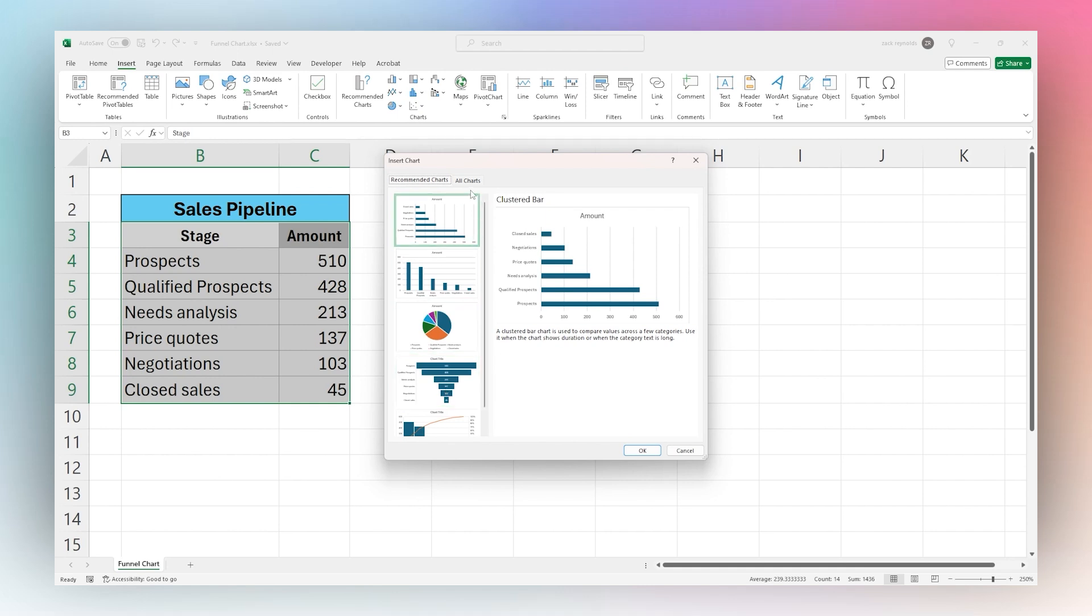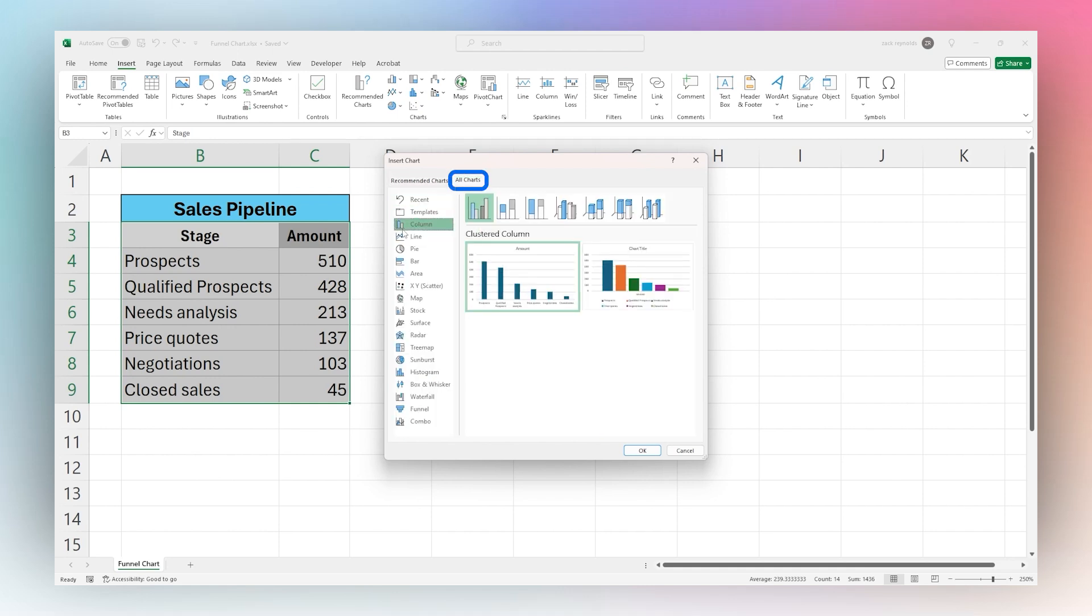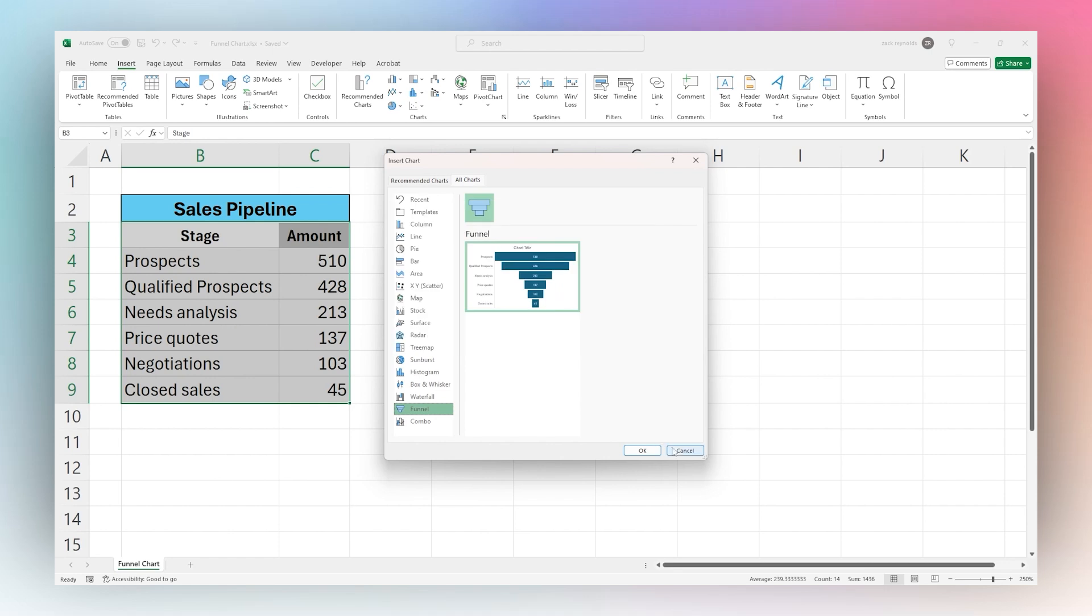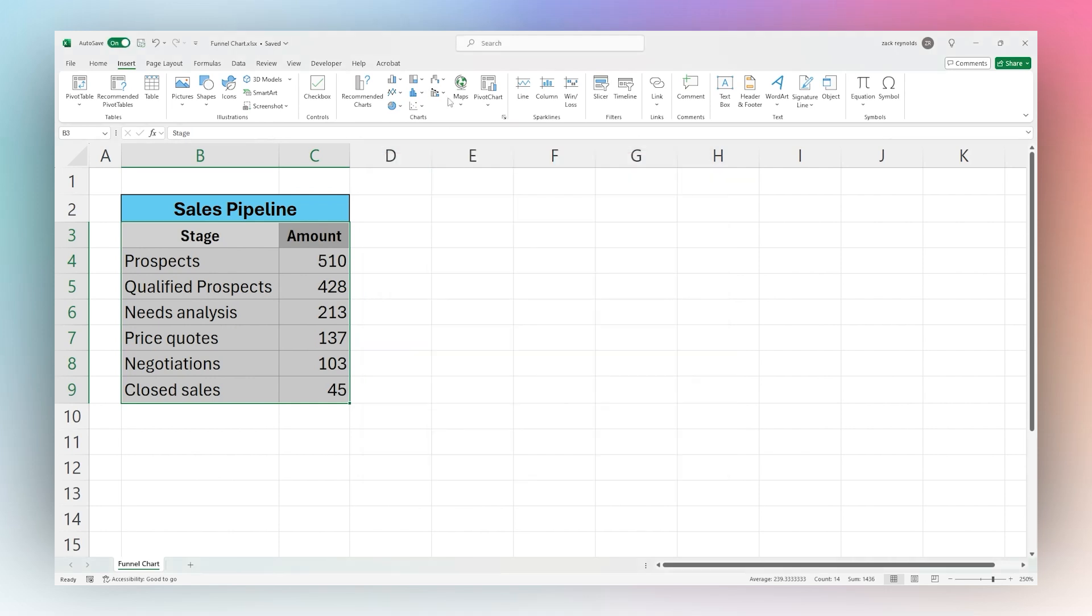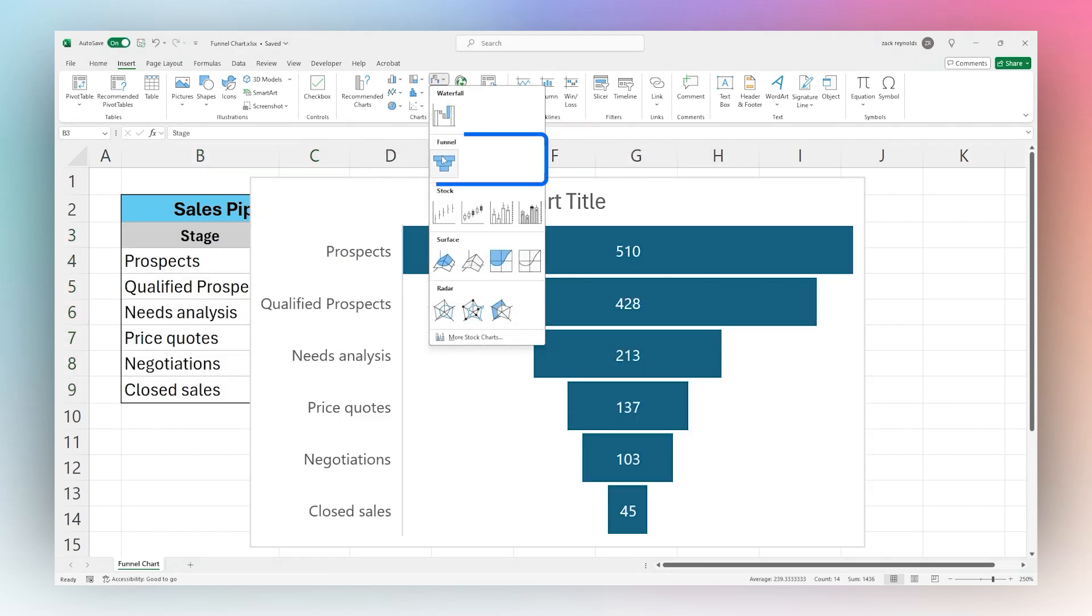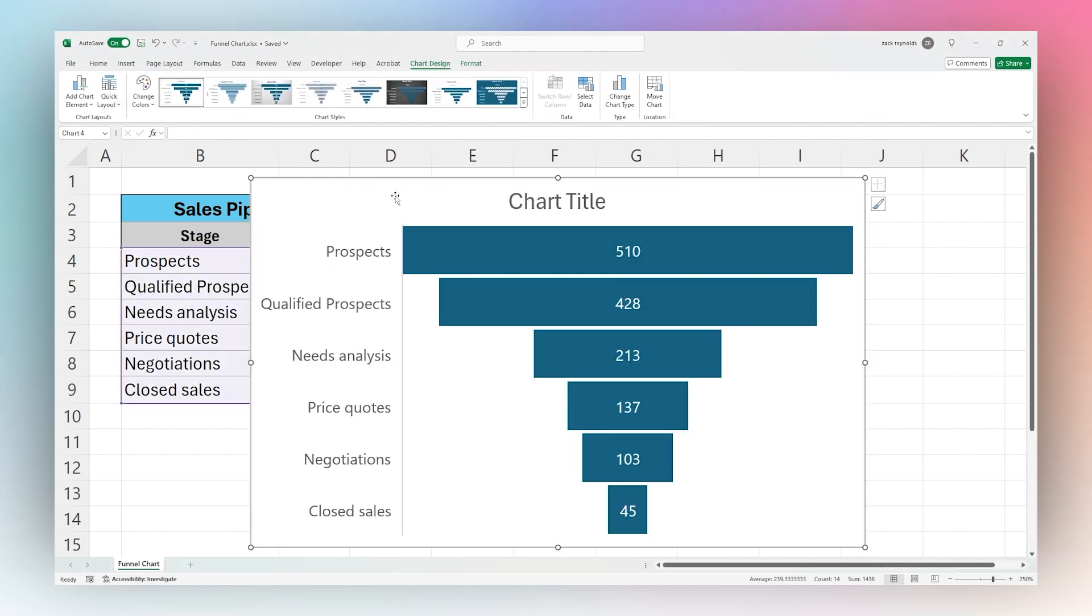If you do not see it in the Recommended, go to All Charts and then down here on the funnel you can see it there. Otherwise you can go directly to the shortcut here and there is the funnel chart.